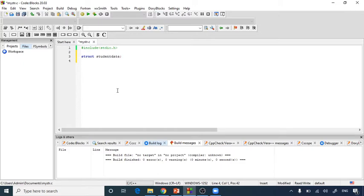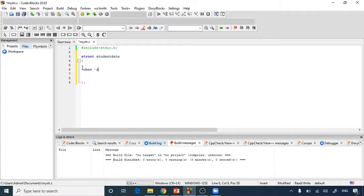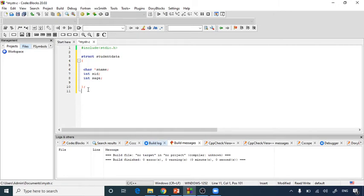Now I'll declare the members inside the structure. I'm not using a semicolon yet. I'll write 'char *s_name' — the asterisk is needed for character pointers to allocate the value to the variable. Then I'll add 'int s_id' for the student ID, and 'int s_age' for the student age. So I have declared three different data types inside the structure 'student_data'.